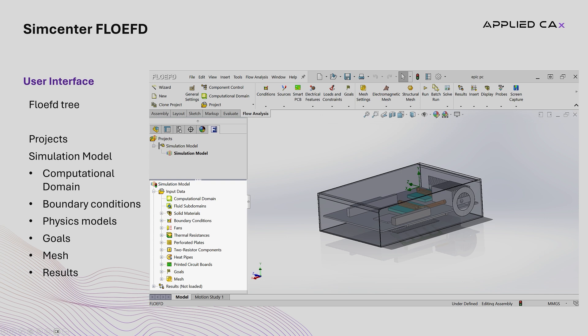Another branch covers physics and boundary conditions, where the user can assign material properties, boundary conditions, and physics models like fans, heat pipes, or printed circuit boards.